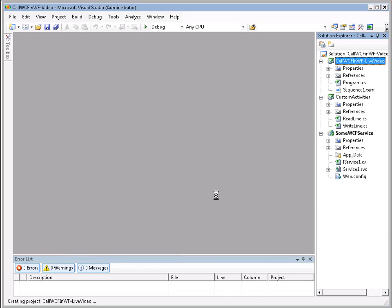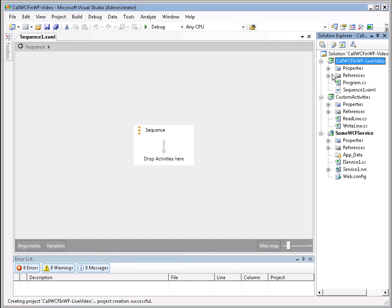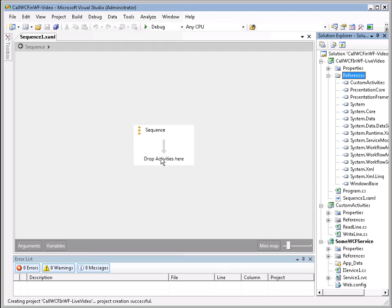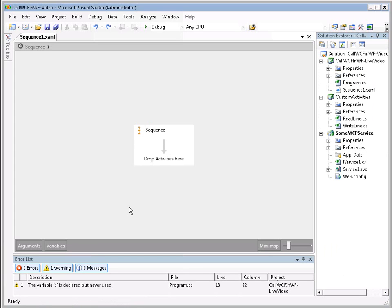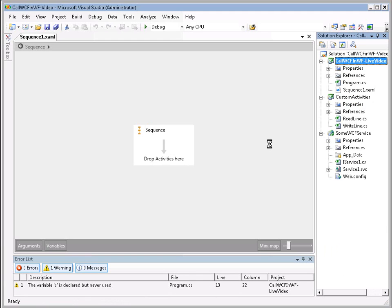Now, the first thing we want to do when we add this new project is we want to add a reference to the Custom Activities just so they're going to be accessible to us in our workflow. Now, let's also make sure we set our Workflow project as our Startup project so that when we do F5, the workflow is the first thing that gets launched.